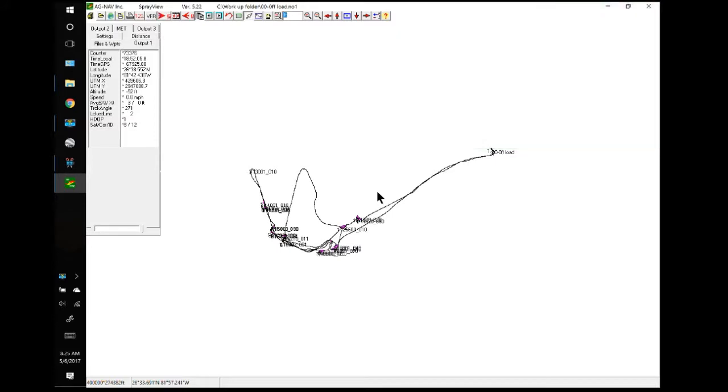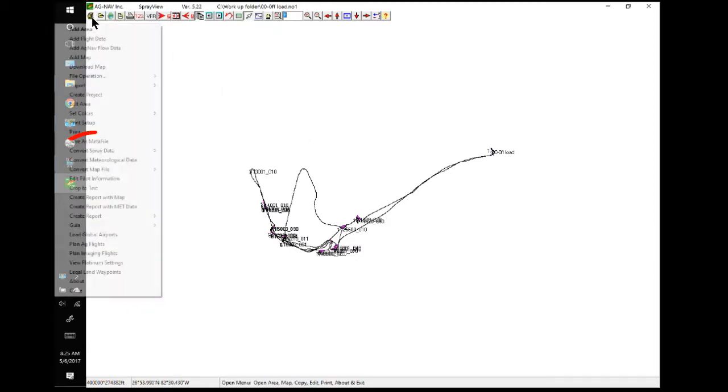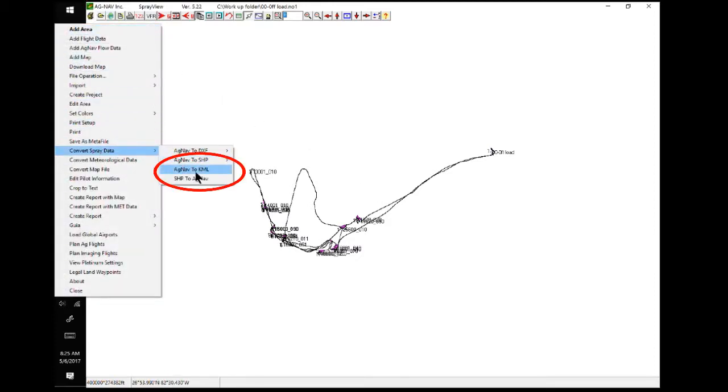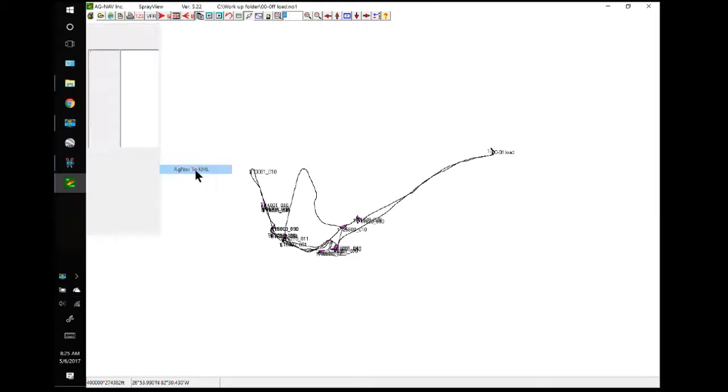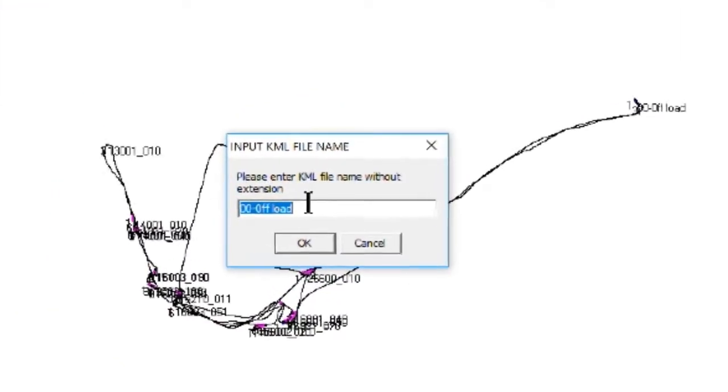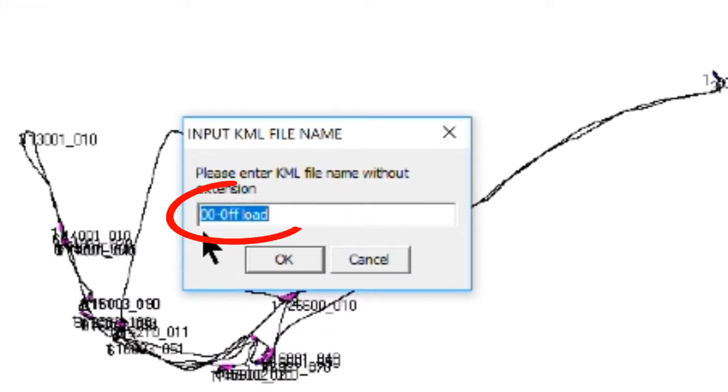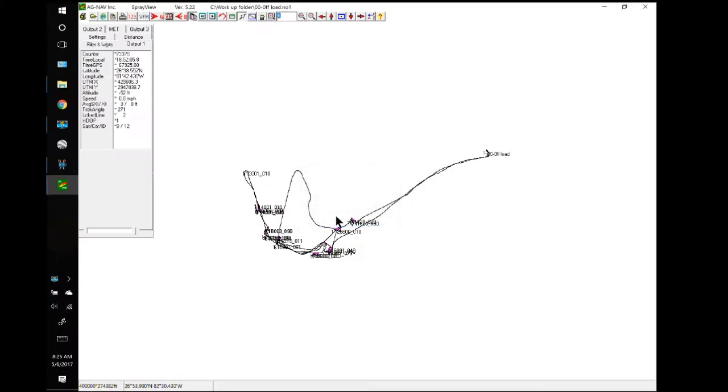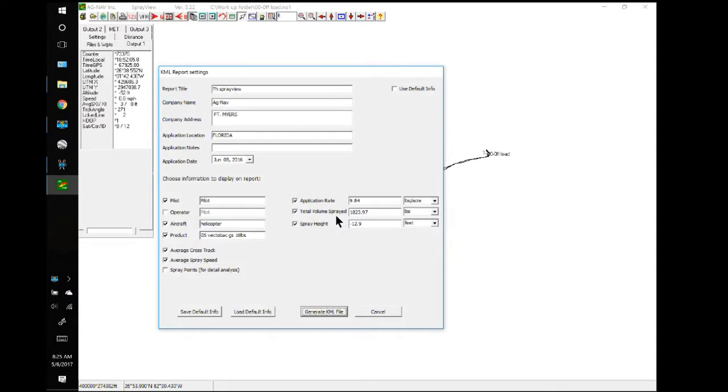To convert this data to KML, we will go to the Open Menu, Convert Spray Data, AgNav to KML. So, it's asking us the name. It says offload. I'm going to go with that.